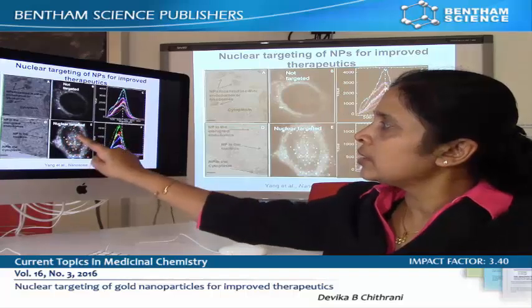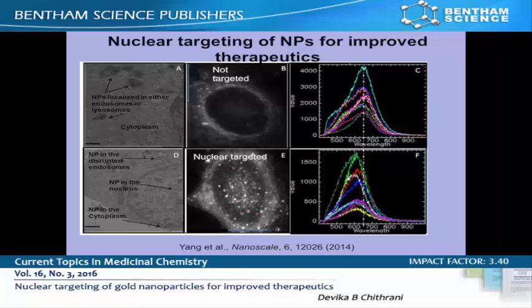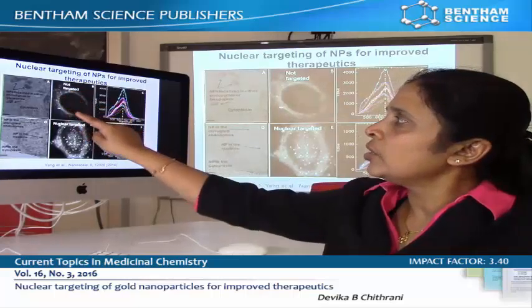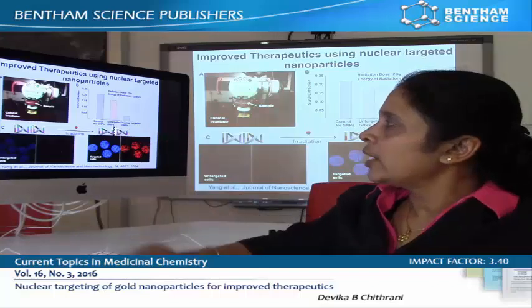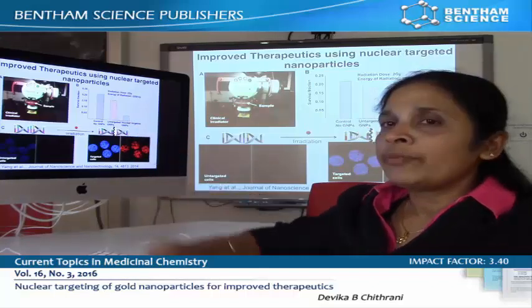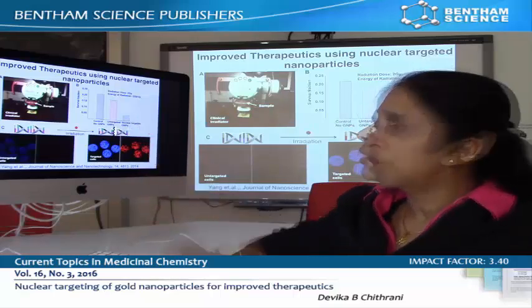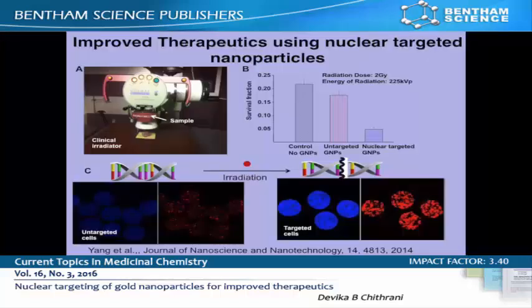These bright dots are nanoparticles and you see the reflectance of these nanoparticles. In this case, nanoparticles are not targeted into the nucleus. As you can see in this graph, you can increase the cell death by a factor of 3 by targeting these nanoparticles, and you can also see the enhanced DNA double strand breaks in cells.